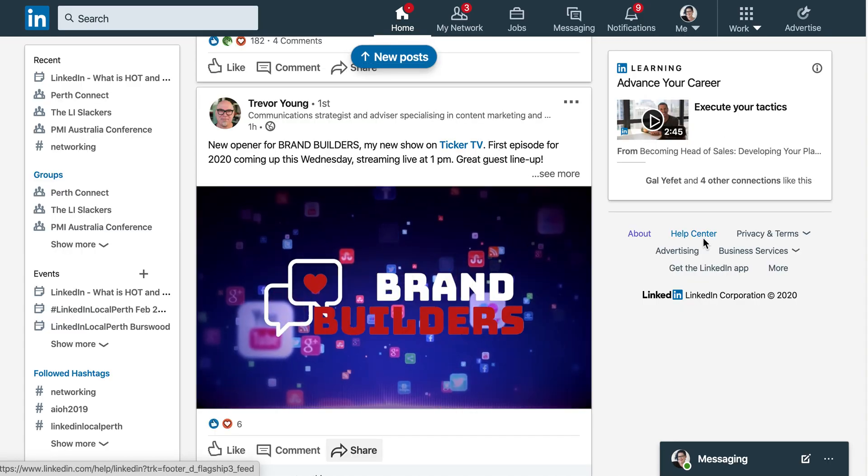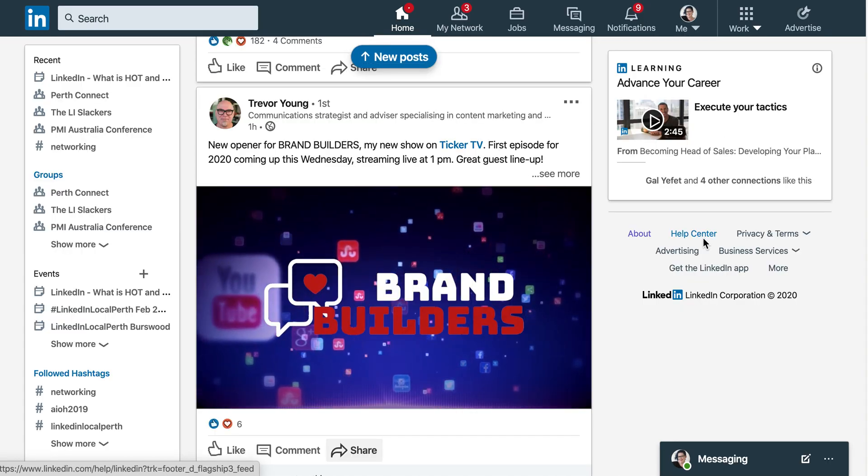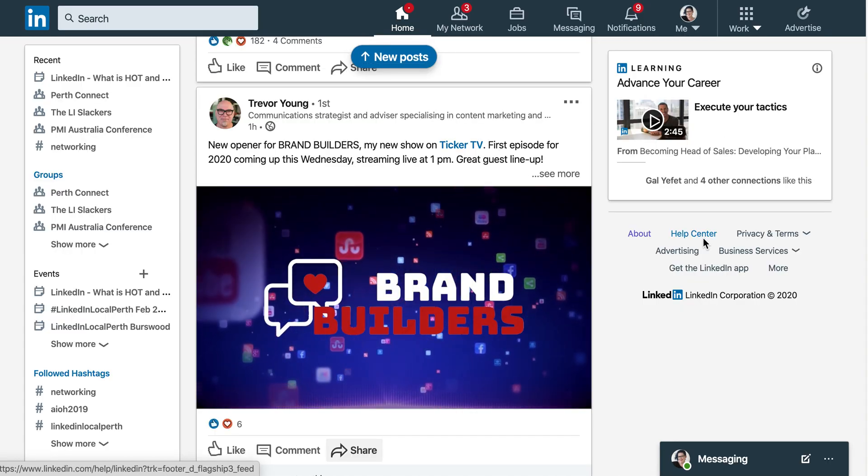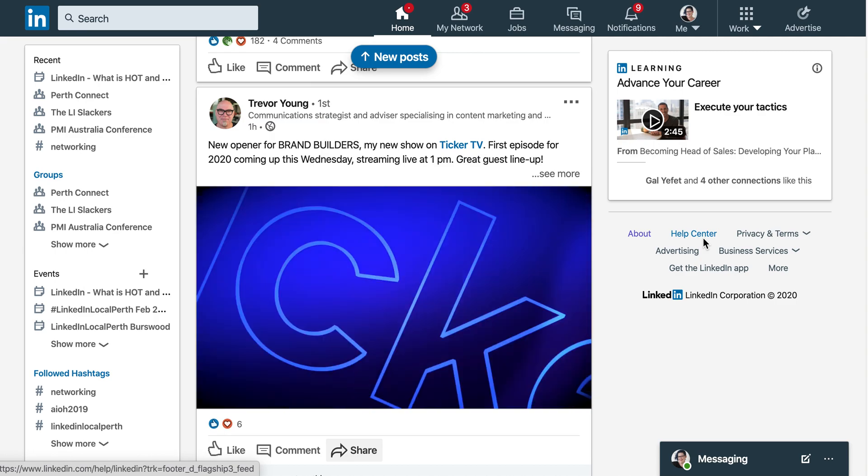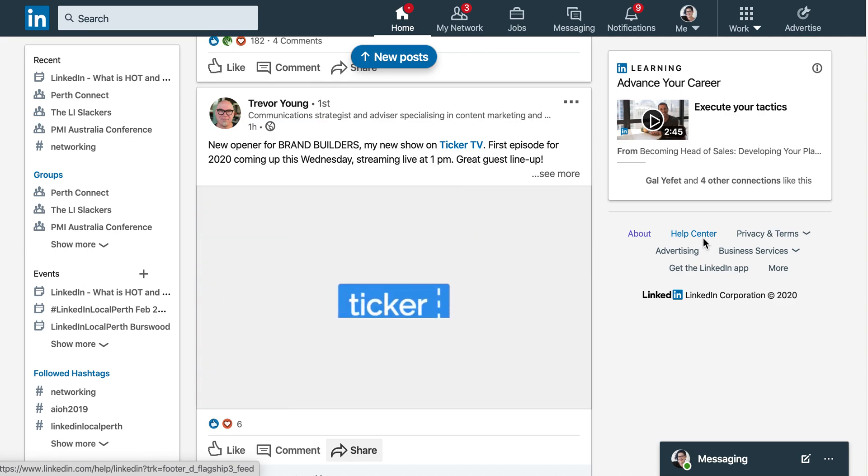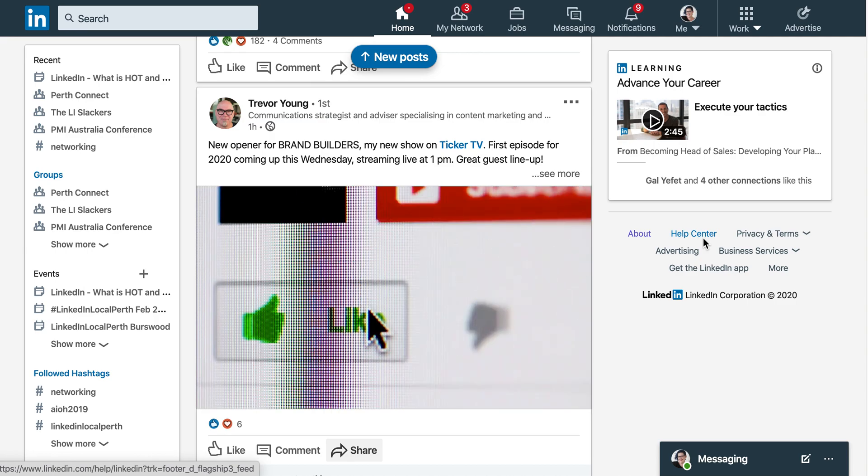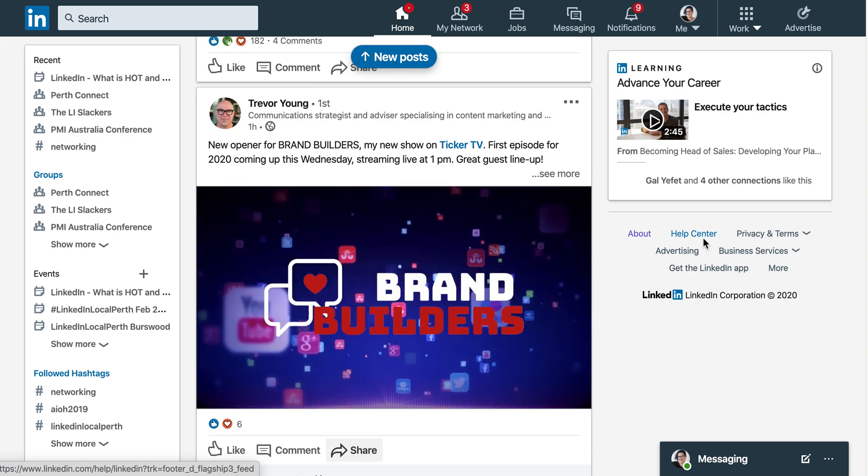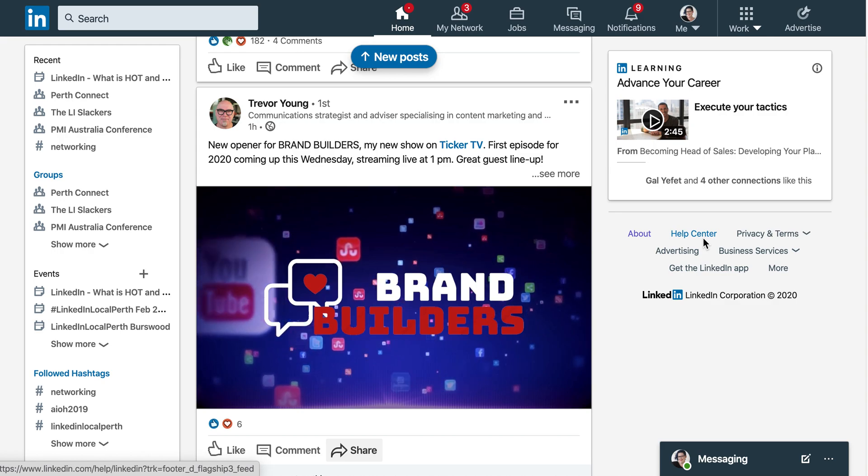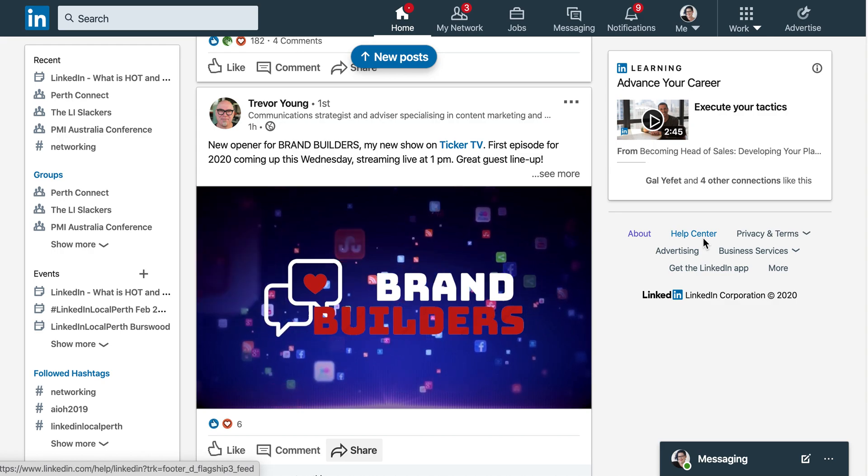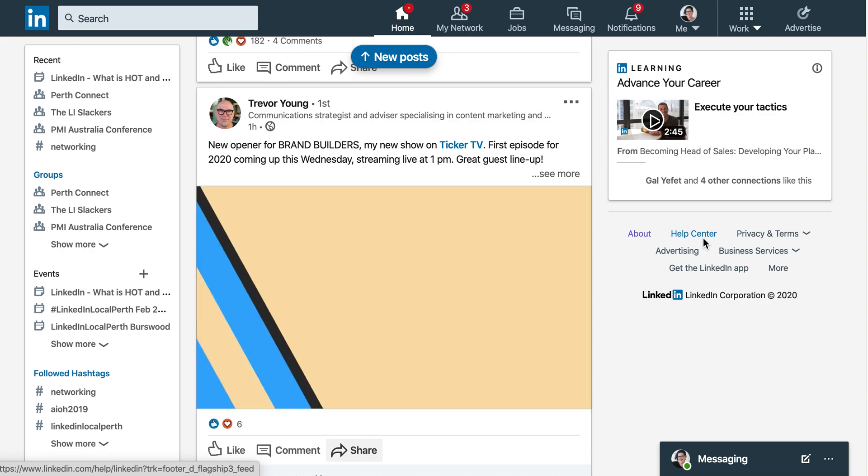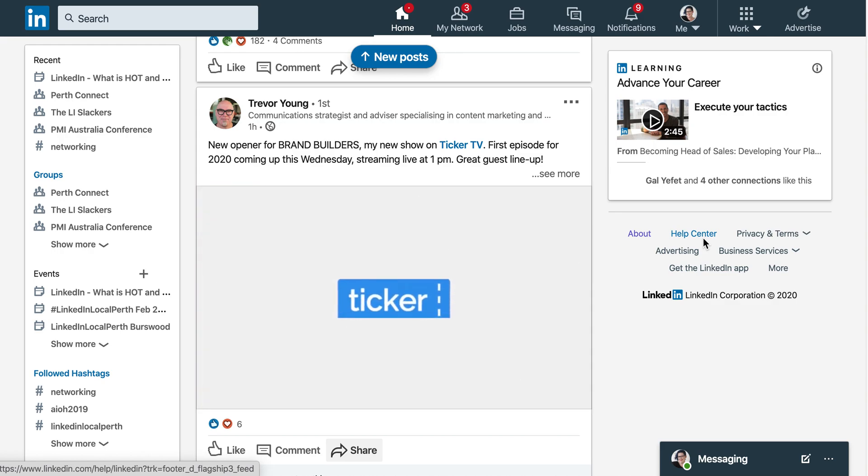Welcome to part three of the new company page update for LinkedIn. Now this one is about how you share content, how you curate content to your company page. This has always been really finicky and probably the biggest hurdle.